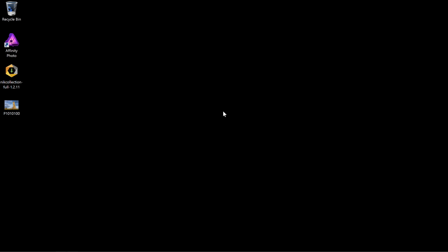Alright then, we're going to cover how to install the NIC Collection plugins for Affinity Photo for Windows. So on the desktop here, I've got the downloaded installation file from the NIC Collection website.